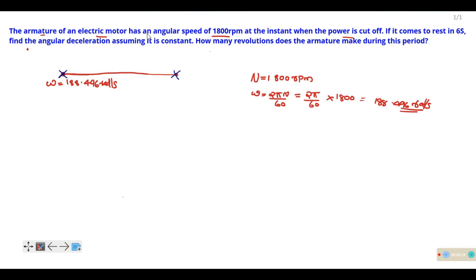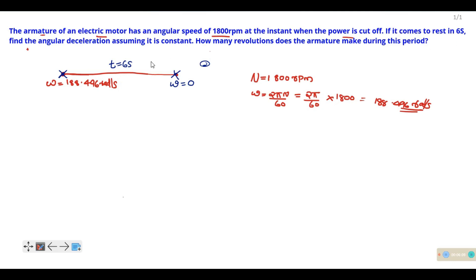The power is cut off. The initial angular velocity ω₀ is 188.496 radians per second. It comes to rest in 6 seconds, so the time t is equal to 6 seconds. Since it comes to rest, the final angular velocity ωf is equal to zero.